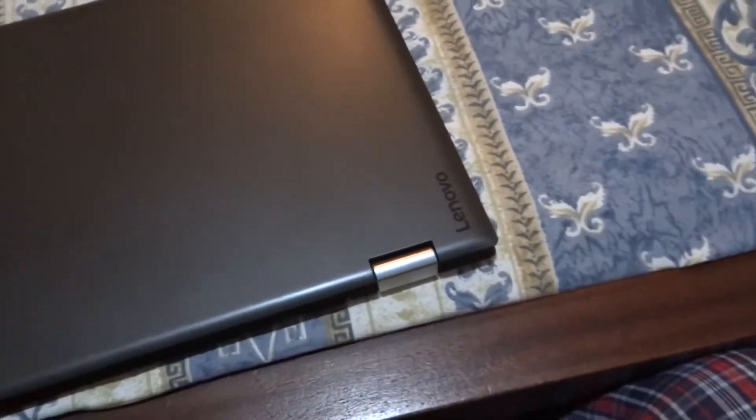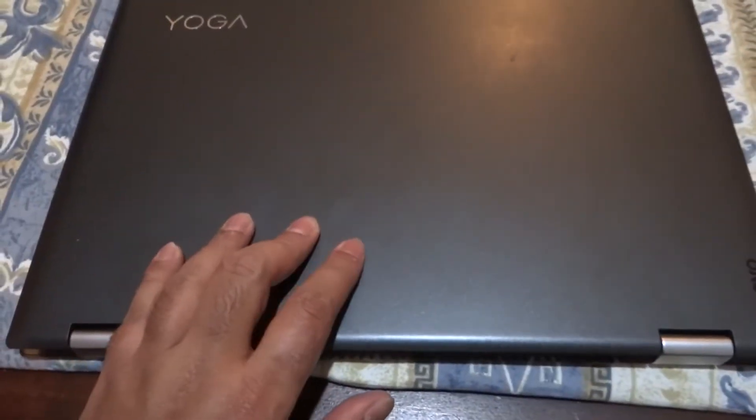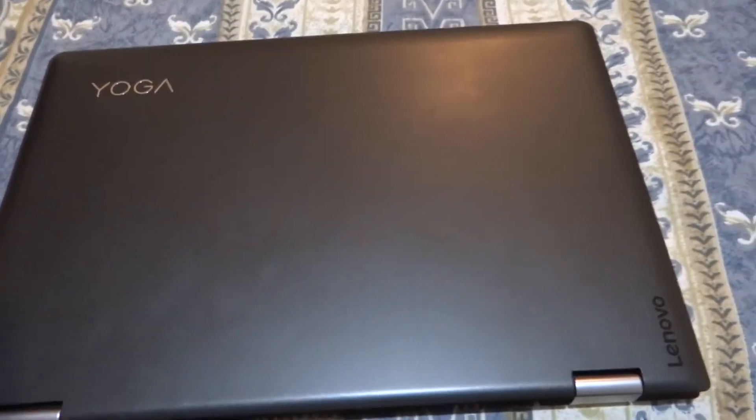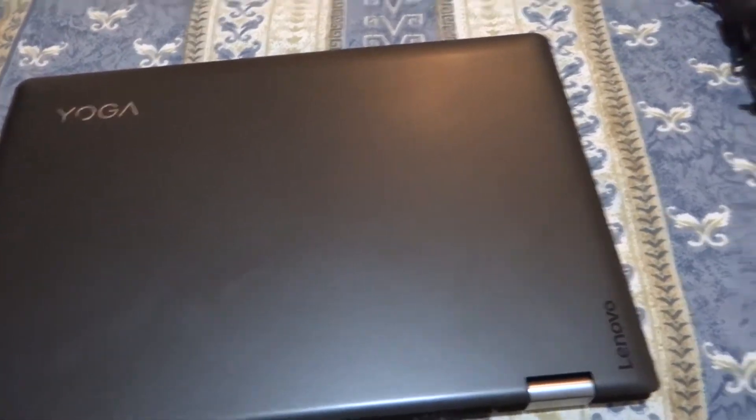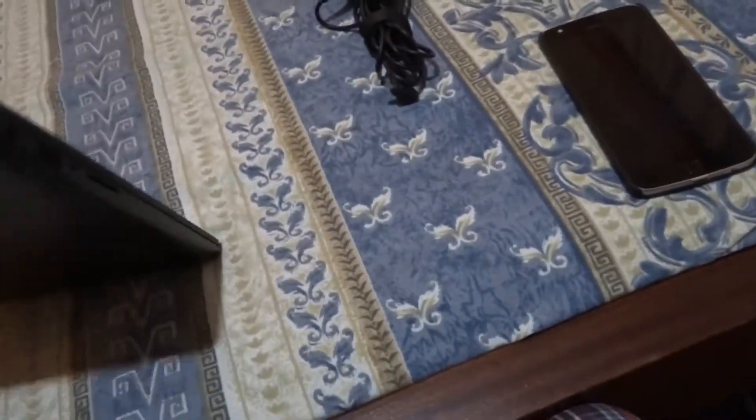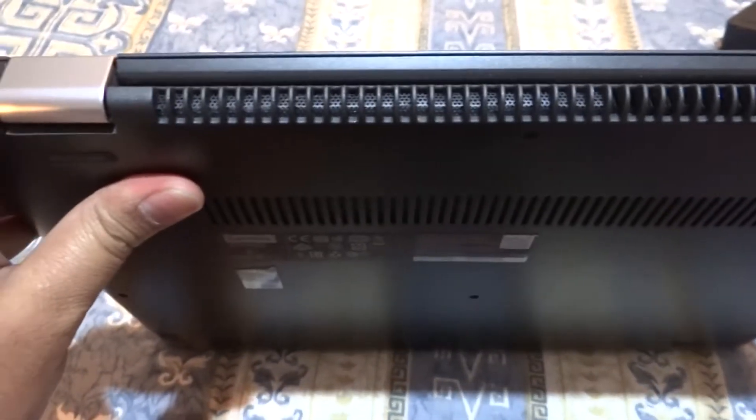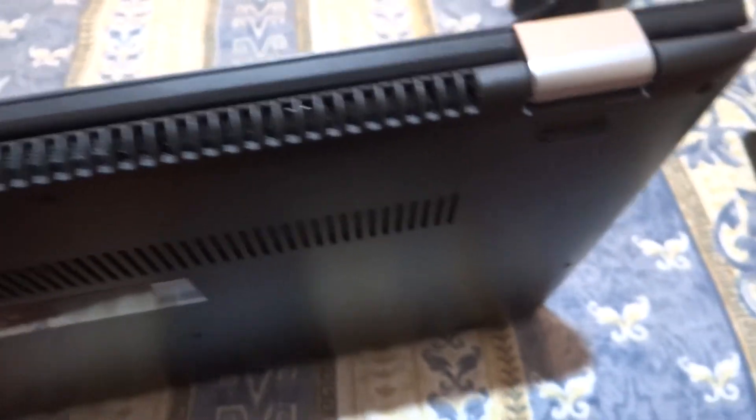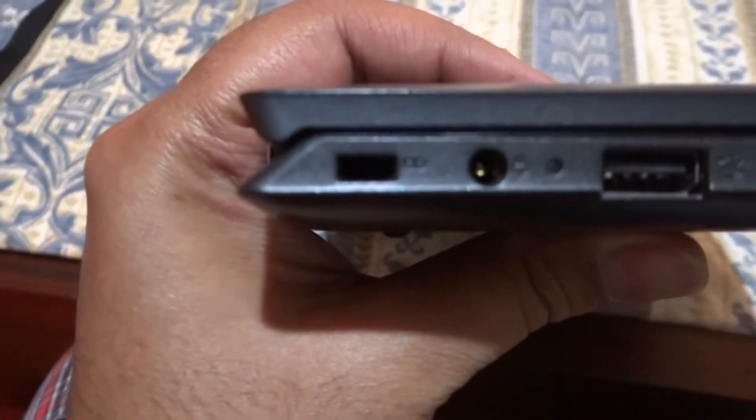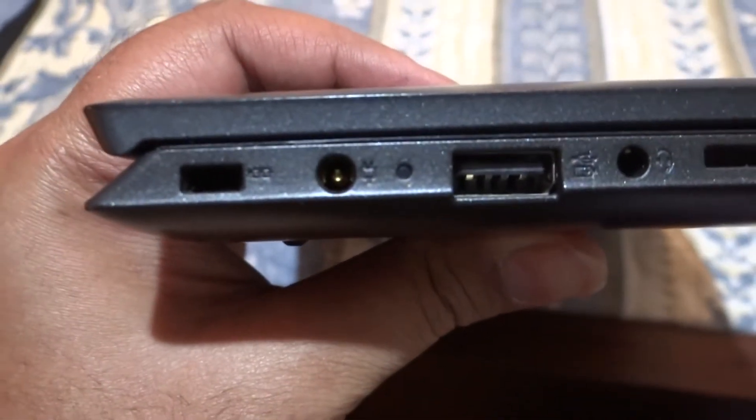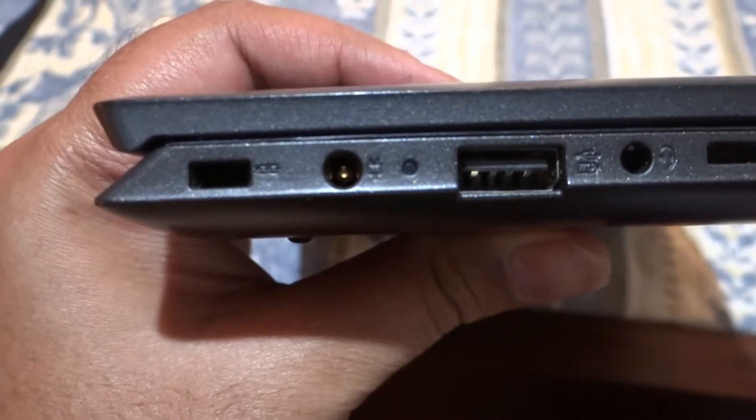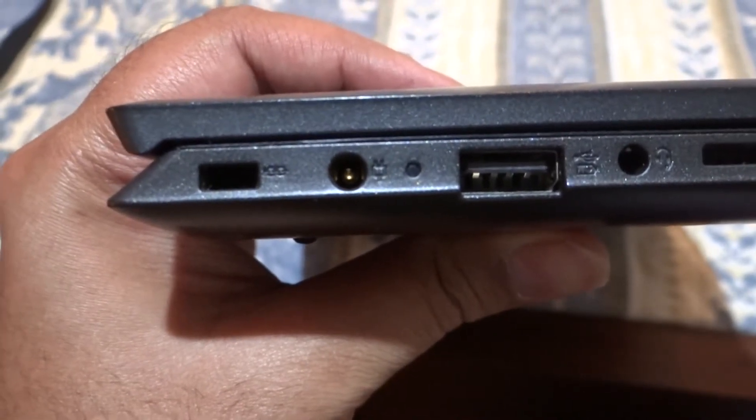On this side you have the Yoga logo, Lenovo logo. On the backside there are the heat vents and the hinges.